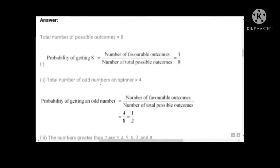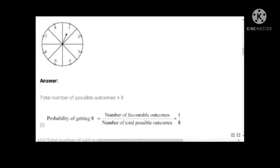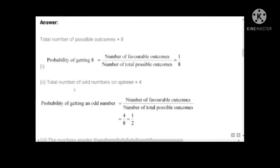Question two: total number of odd numbers on the spinner. Odd numbers are 1, 3, 5, 7 — that is four odd numbers. So probability of getting an odd number is four by eight, which equals one by two.